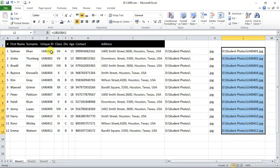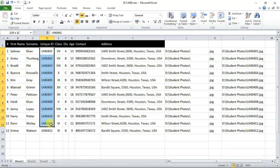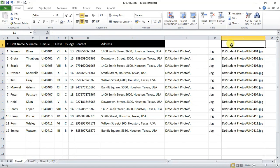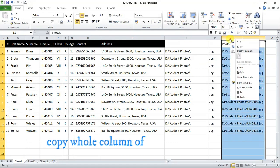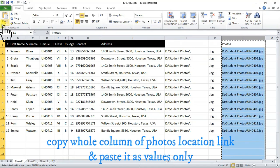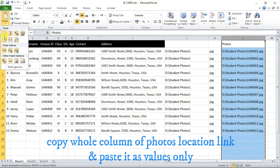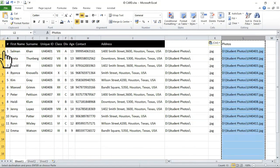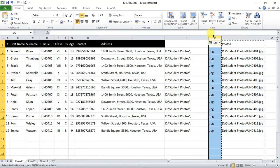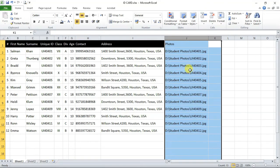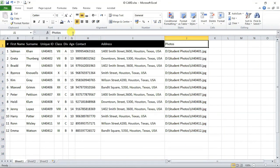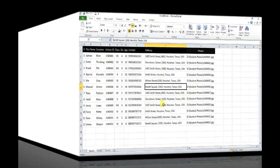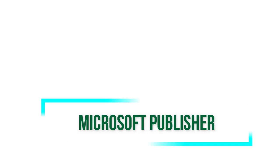You can recheck these links by their unique IDs. So, finally photos location link is created. Now give a name to our links header as photos. Copy this whole column and again paste them here as paste values only and delete these two rows. Save the excel file and name it whatever you want. We have named it as ID cards.